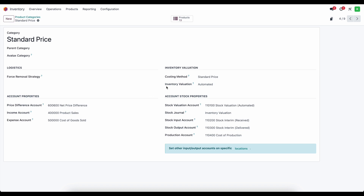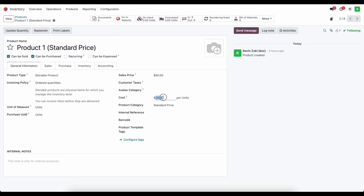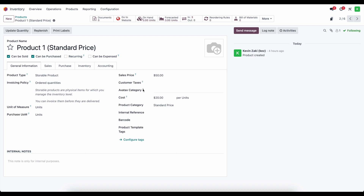So just as a recap, in standard price, whatever we set on the product itself — say $20 for product one — is going to be the value that the system uses when valuing your inventory. Regardless of whether we purchase it for $20, $18, or $50, the system is going to say this costs $20. Therefore, we need that price difference account to capture any difference in that price.